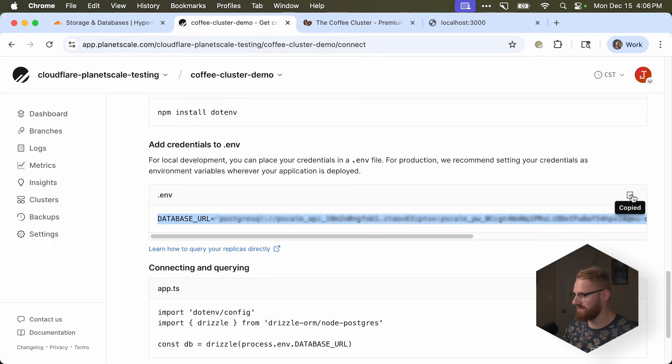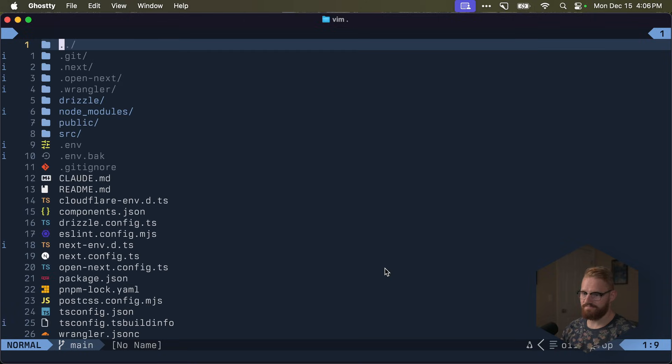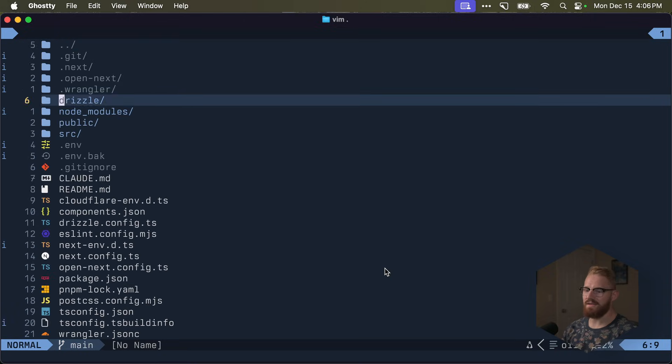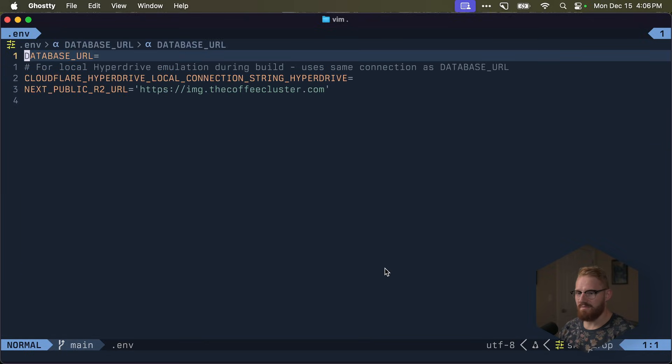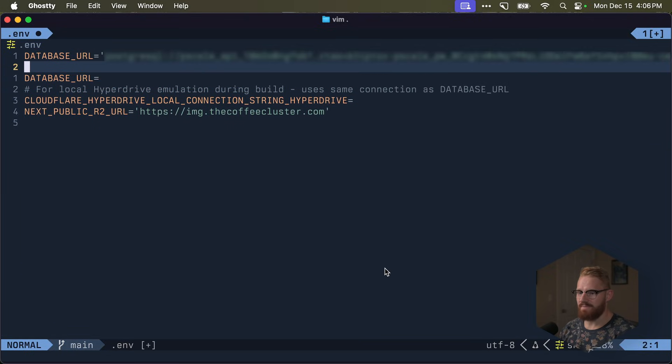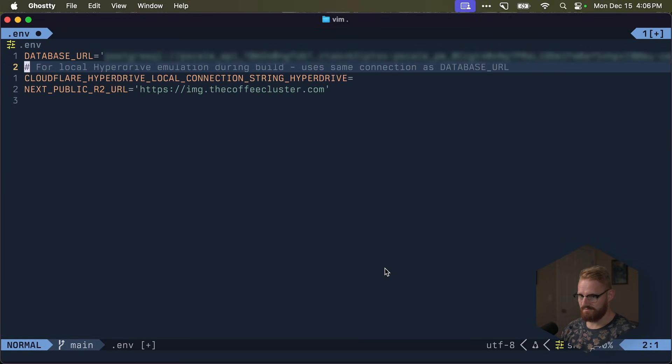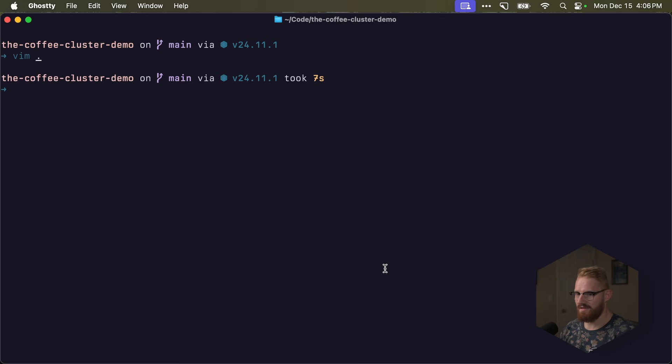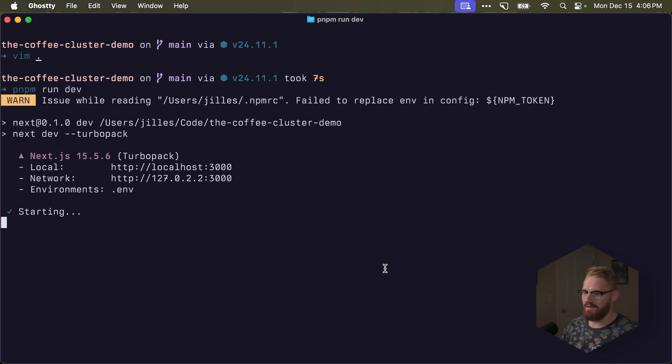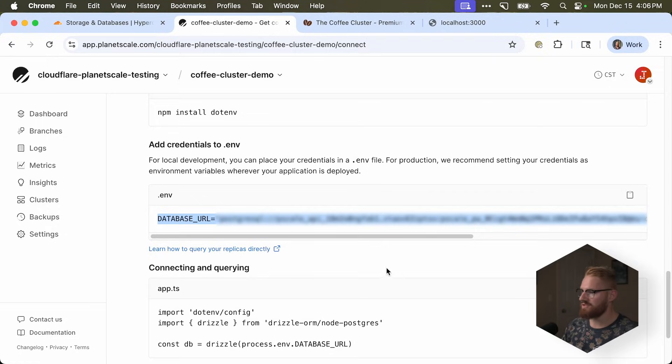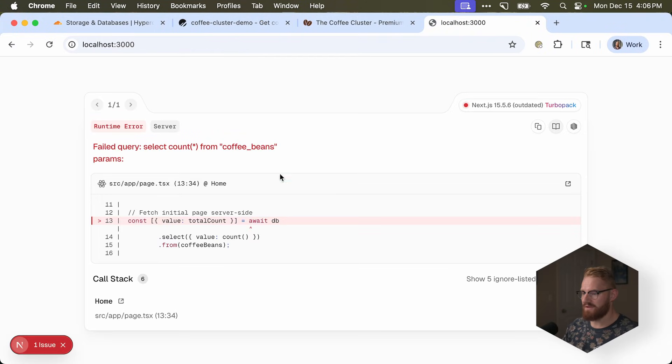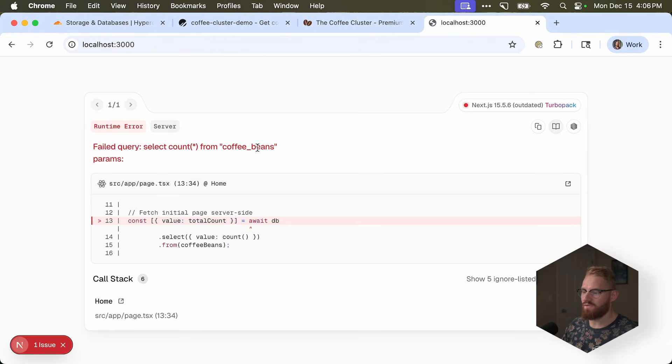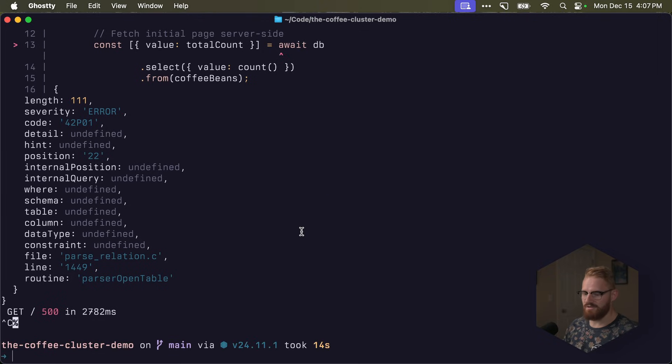We don't need to follow these instructions, because I already have a repo. But we need this database URL here. So let's copy that. And now it's time to open up my editor. And then in env, I'm going to paste this database URL. Okay, let's save that. And if I do pnpm run dev now, we'll run the application, but it's going to throw an error, because the database cannot find the coffee beans table.